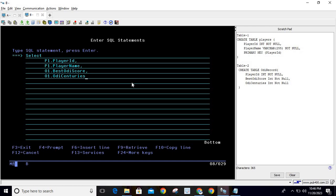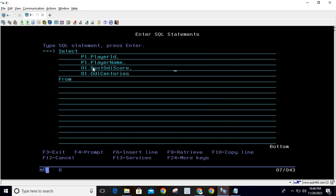Now we write the FROM clause. You can write the query on one line and it will work, but I recommend writing queries with proper indentation so they are easier to understand and explain to others. Write FROM players AS p1 — that is why we use p1 as the prefix for the players table.